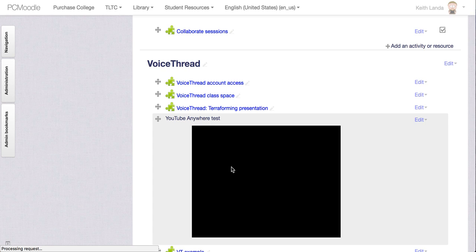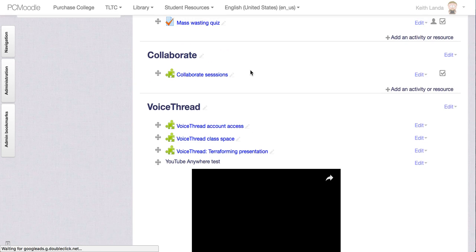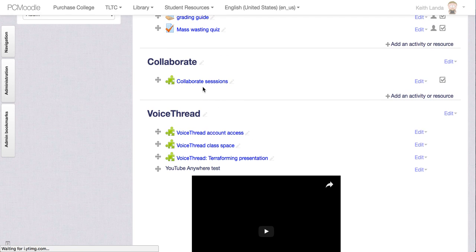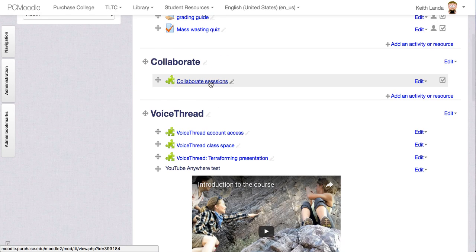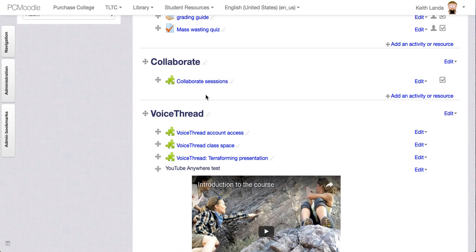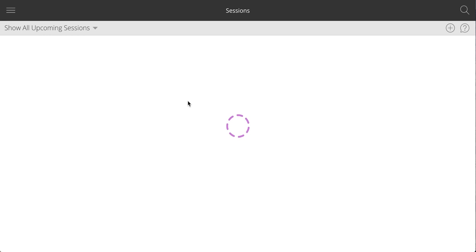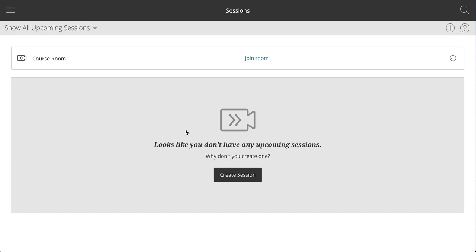And you'll see that you now have an External Tool Activity here that will allow you to set up sessions. So I'm going to go into it and it's going to open up a new Collaborate window. We're talking to the Collaborate servers and it says you don't have any upcoming sessions.